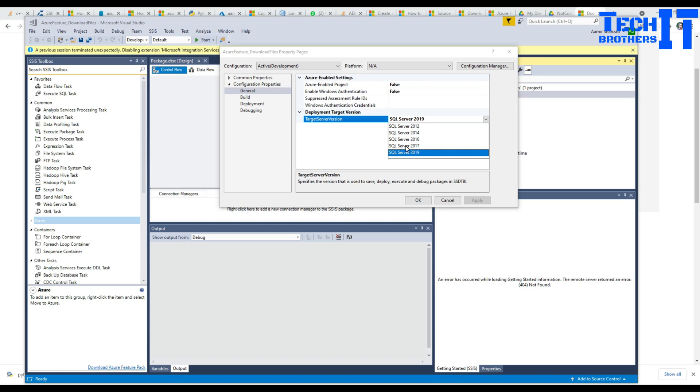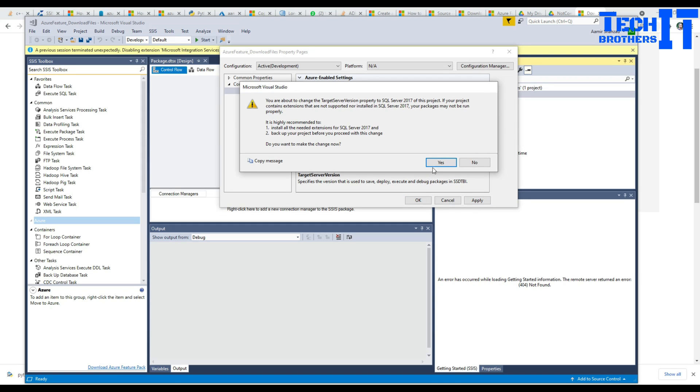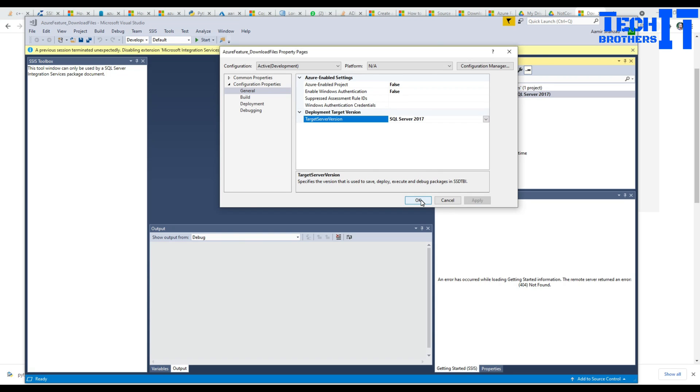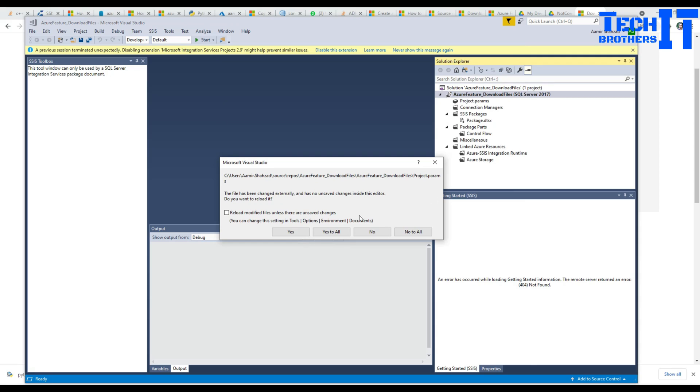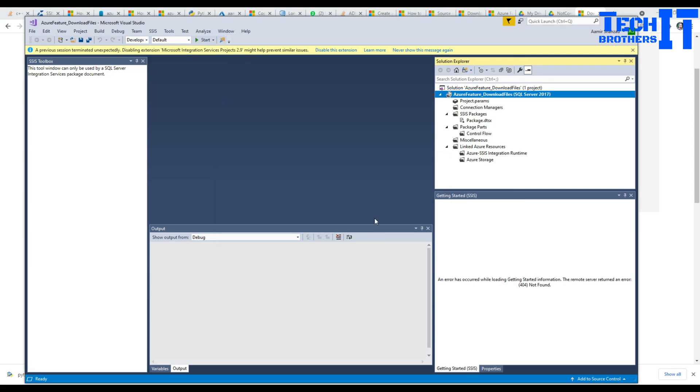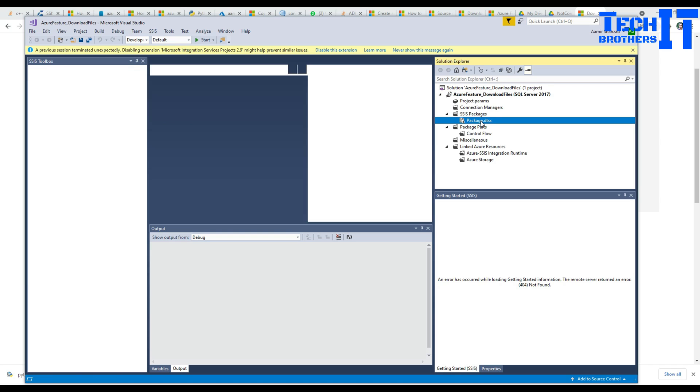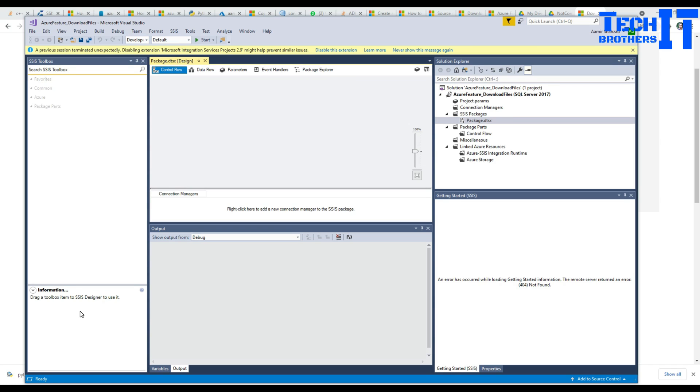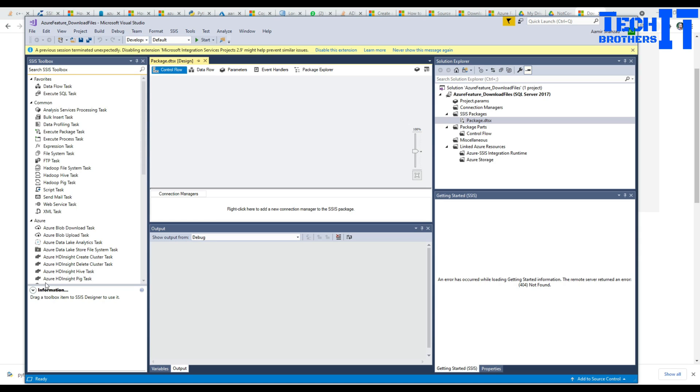So I'm going to select SQL Server 2017, apply, hit okay, and now my Azure Feature Pack will be available. Again I'm saying service pack or Azure service feature pack, but you guys got the idea.